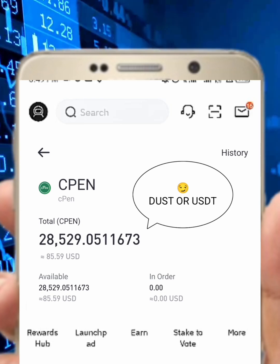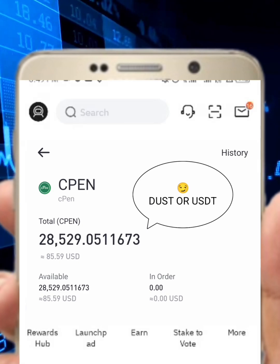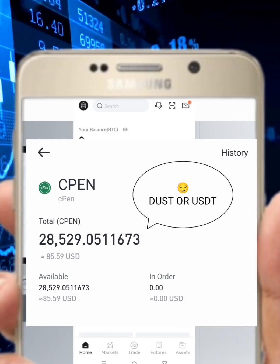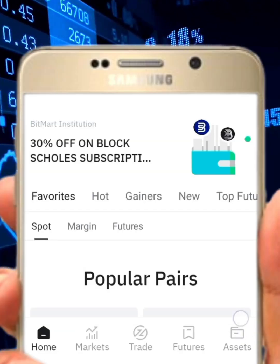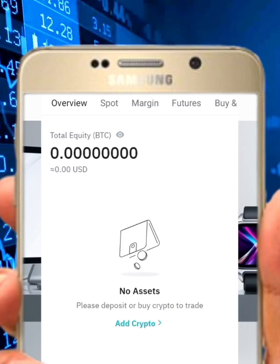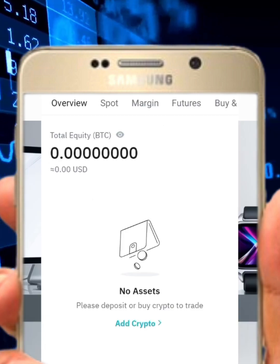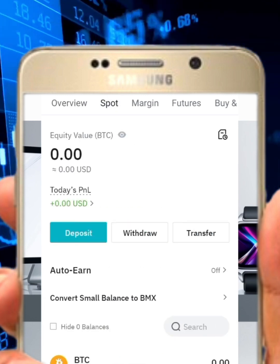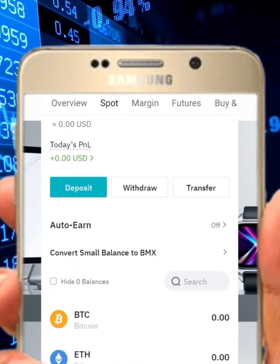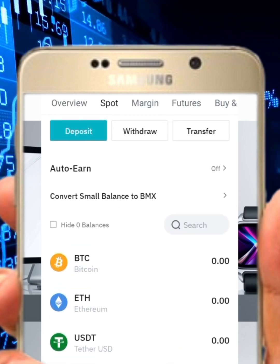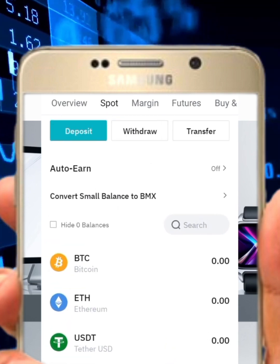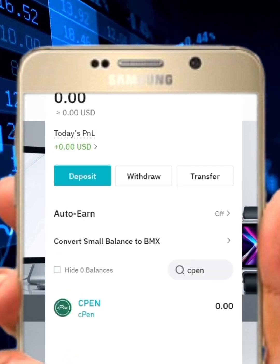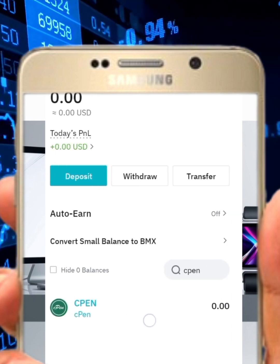First, you need to know how to check if you have received your PEN token. After the distribution, come to the asset section from your home page and click on it. By default it will be on the overview — click on the spot section. If you have received your PEN token it will reflect there, or you can search for 'cpen' to see your token balance.